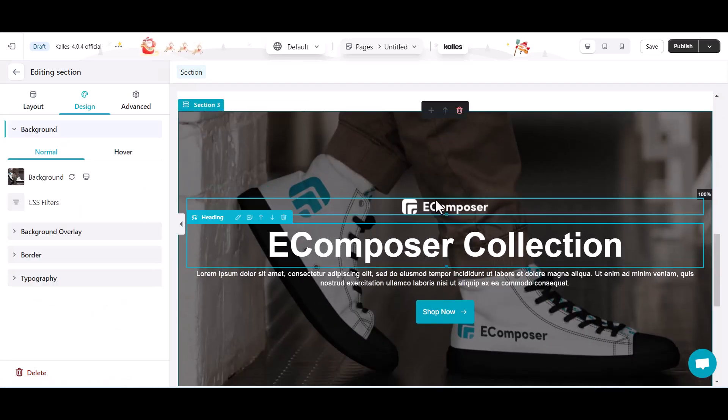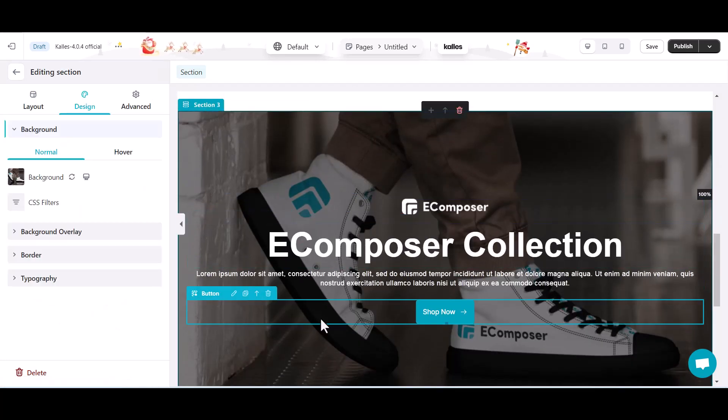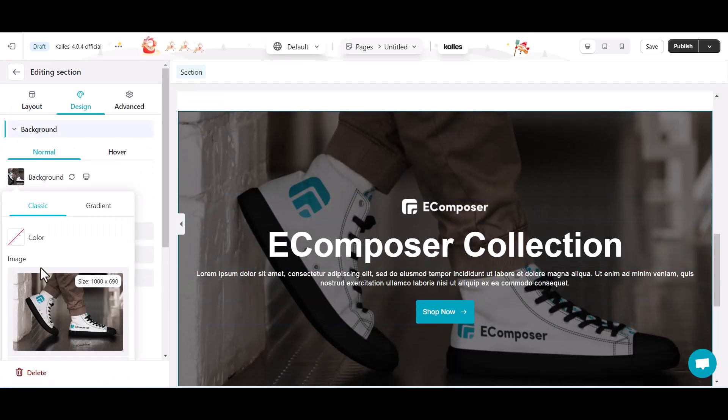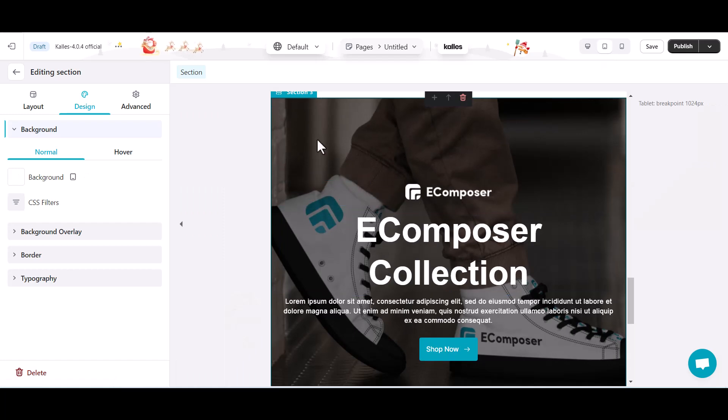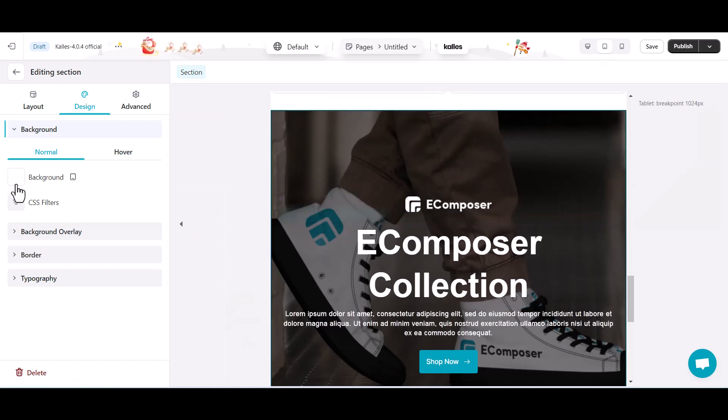Another example. I will try to change the background image of a section in desktop, tablet, and mobile.